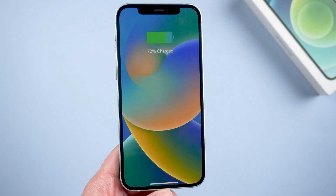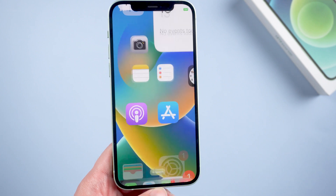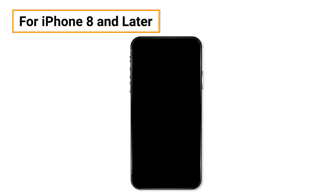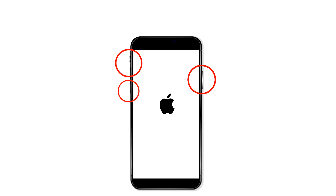Method 4: Force restart. If a normal reboot doesn't work, then you need to try this. For iPhone 8 and later, press and quickly release the volume up button, and do the same with the volume down button. Now press the side button until the Apple logo appears and the device restarts.